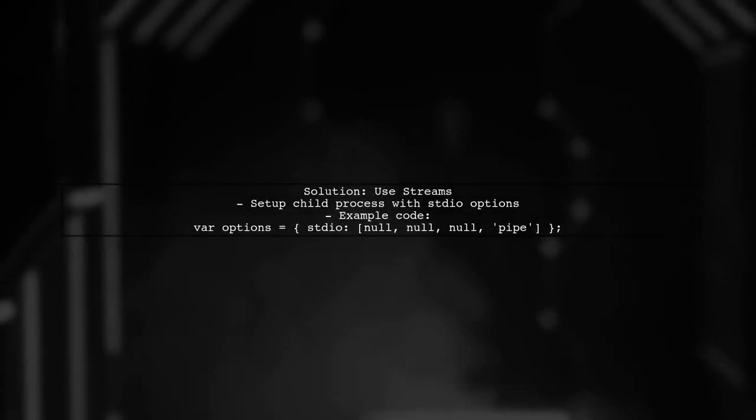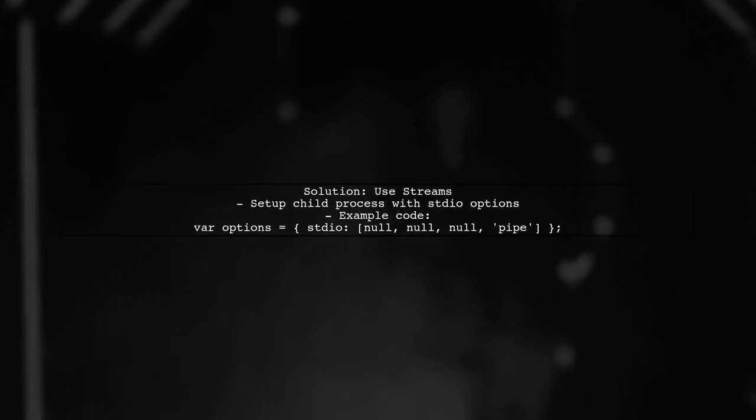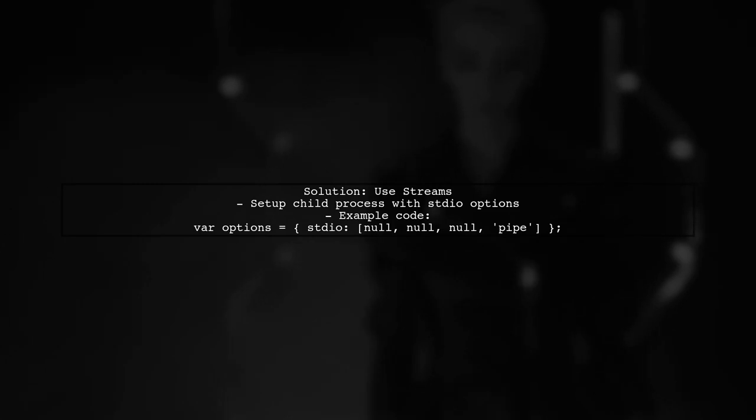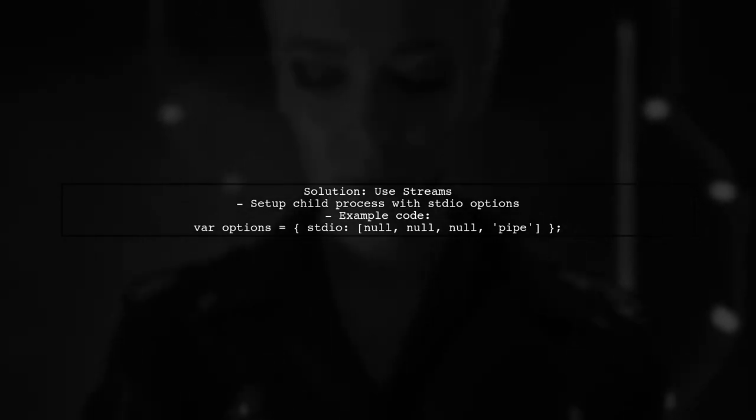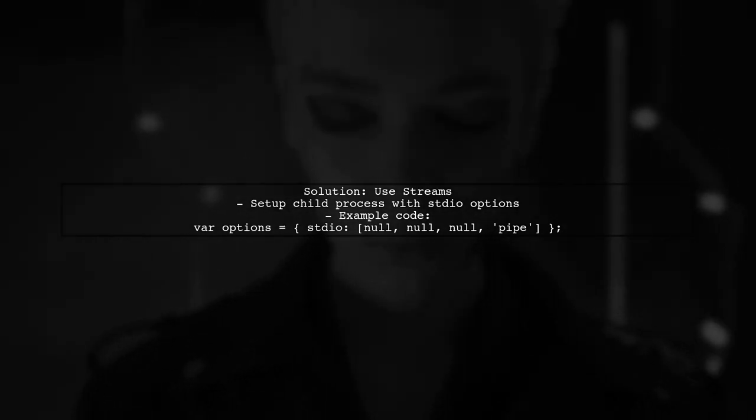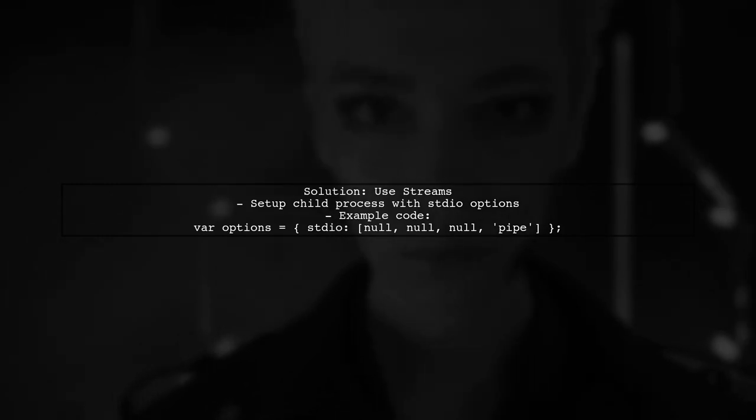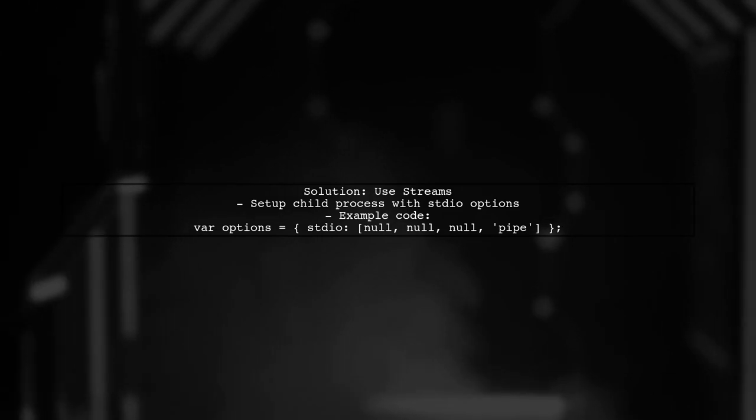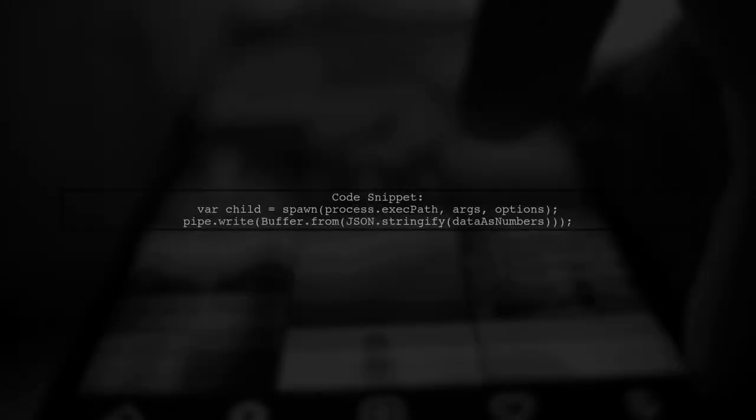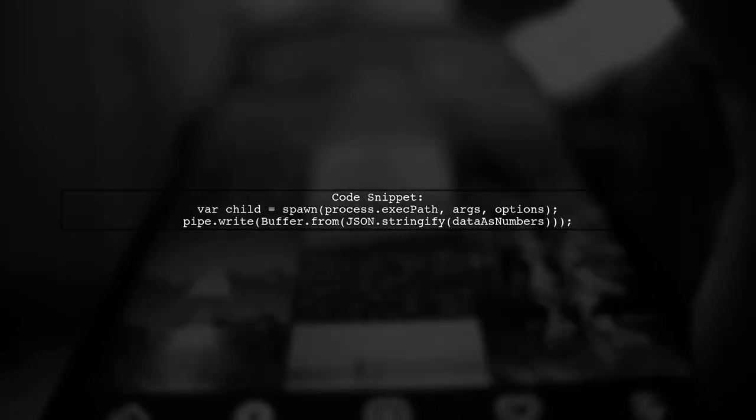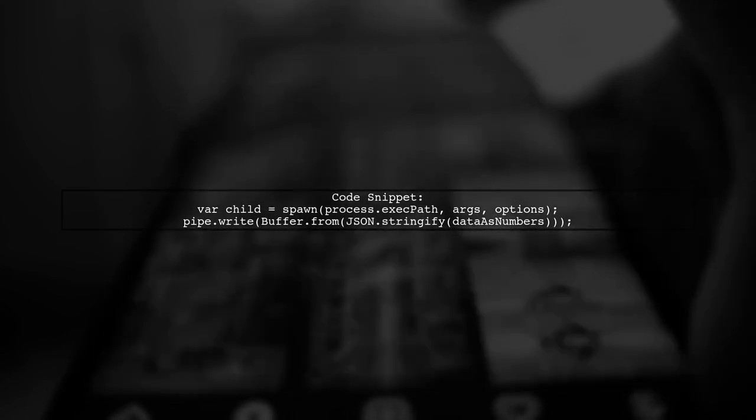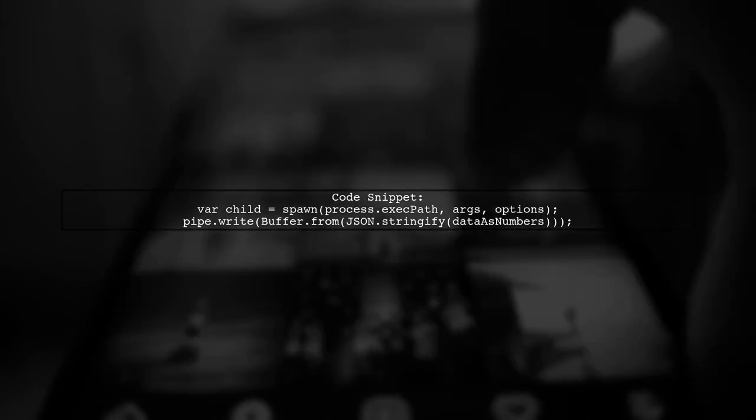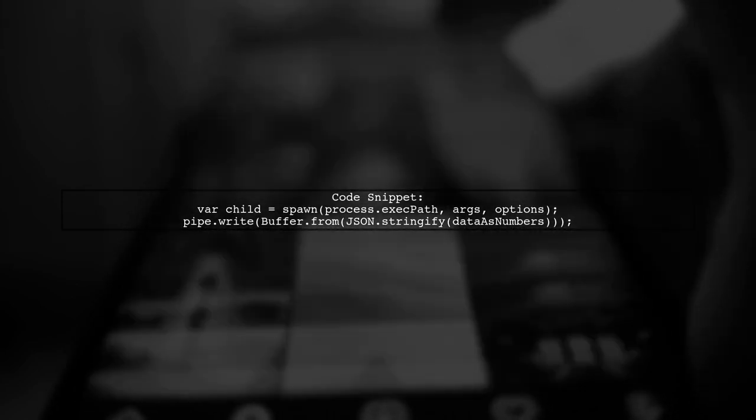One solution is to use streams instead of passing the entire array directly. This allows us to send data in chunks. Let's set up our child process with the appropriate options. In our main script, we can write data to the child process using a writable stream. This way, we can send our large array without hitting the size limit.